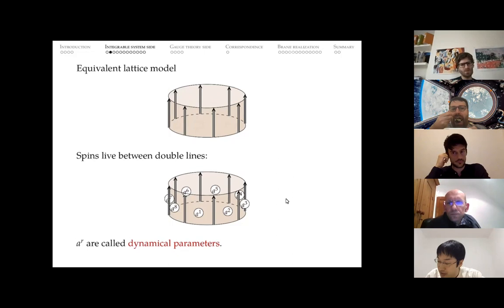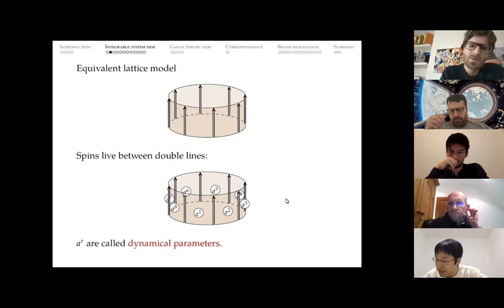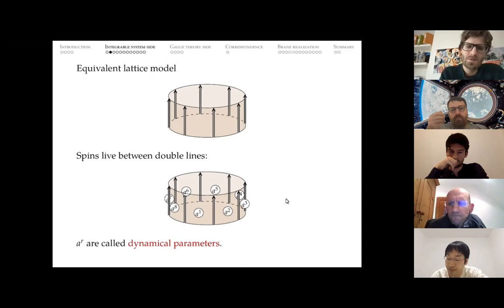It turns out to be more convenient to recast this into the language of a lattice model. I place the lattice model on a cylinder and draw double lines in the vertical direction. Each spin site of the spin chain lives on the faces sandwiched by the double lines. In the lattice model, the spin variables are called dynamical parameters — just a different name for the same thing. Spin variables live on faces of the lattice model.